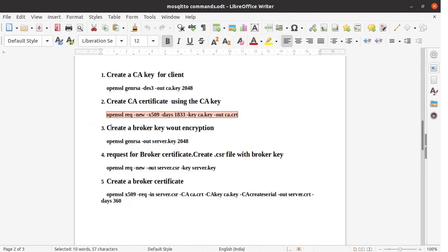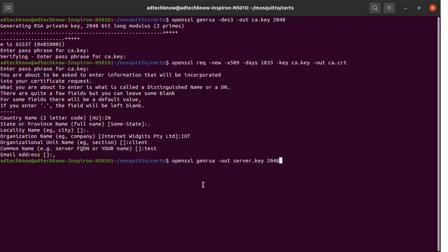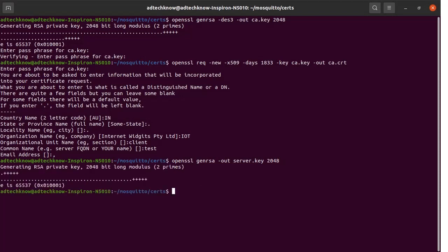Now we execute Step 3 — creating a broker key without encryption. Copy this command and run it from the terminal. The key for the server has been generated.